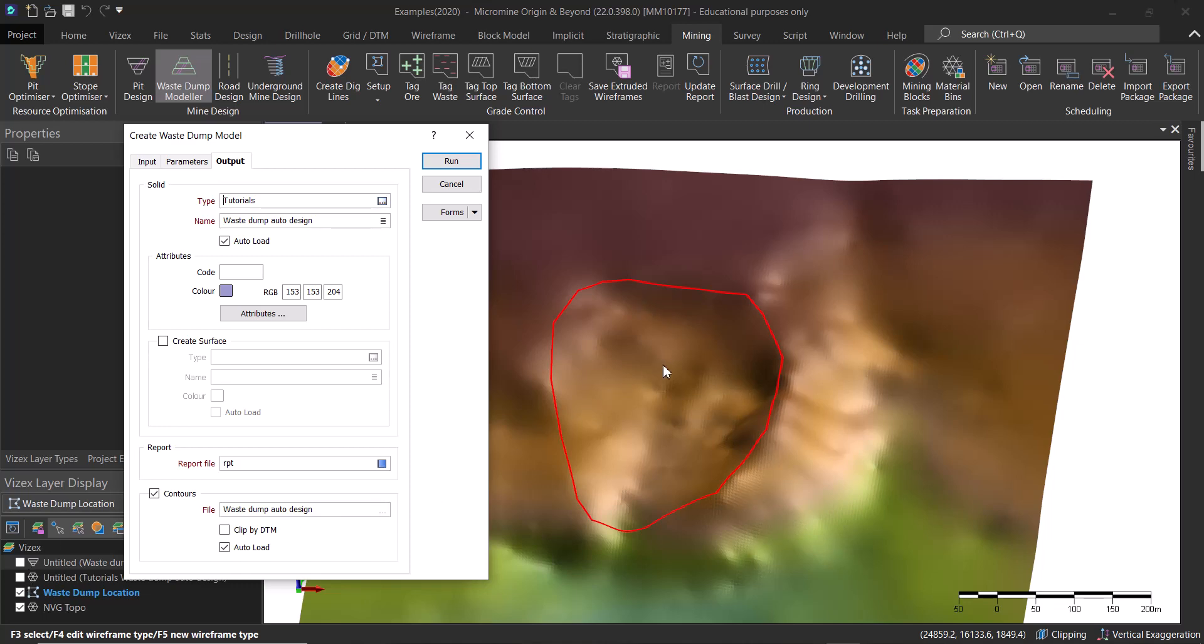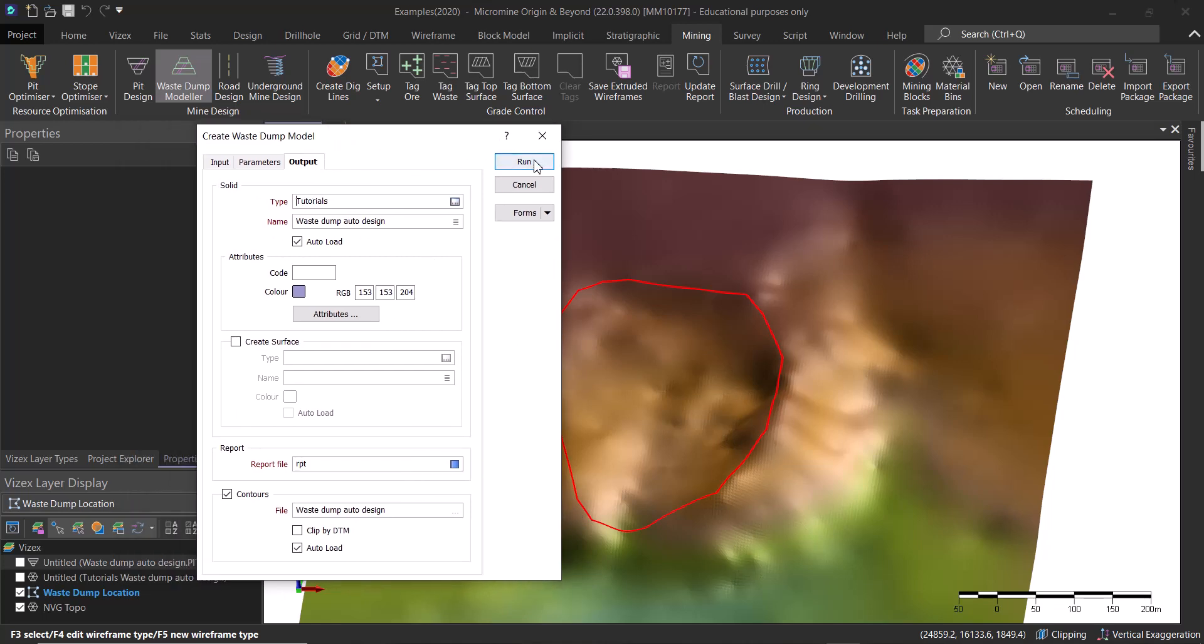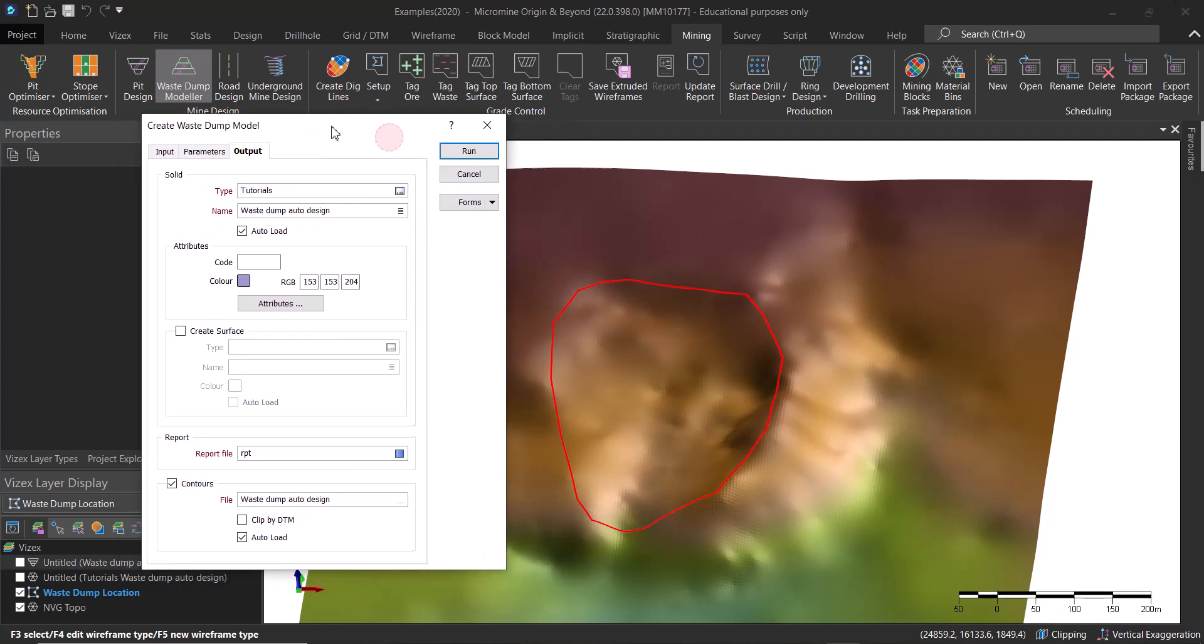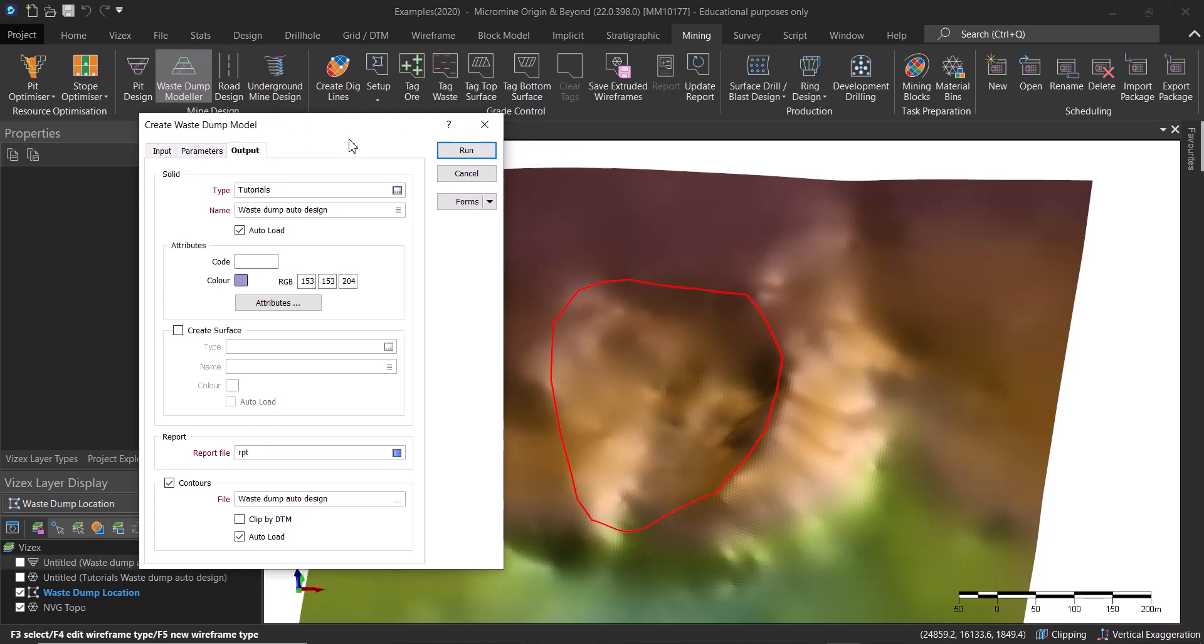All we have to do later on is to click on Run and the software is going to do all its calculations and give us this automated waste dump design. How quick it is will actually depend on the complexity of the topography and the complexity of the toe string that you've digitized.